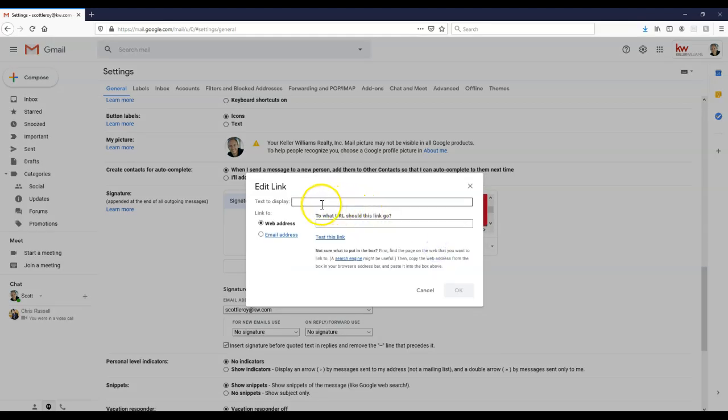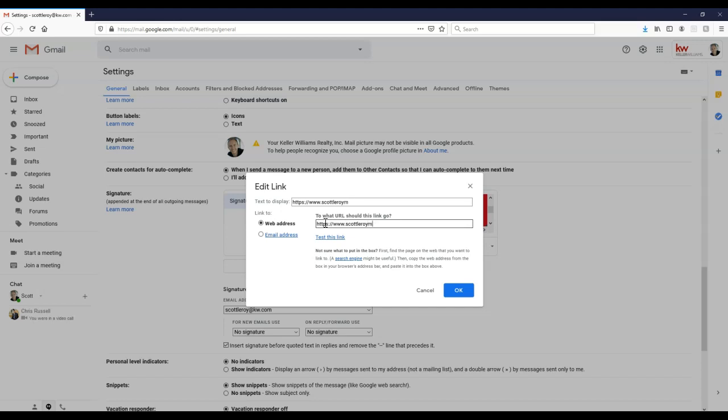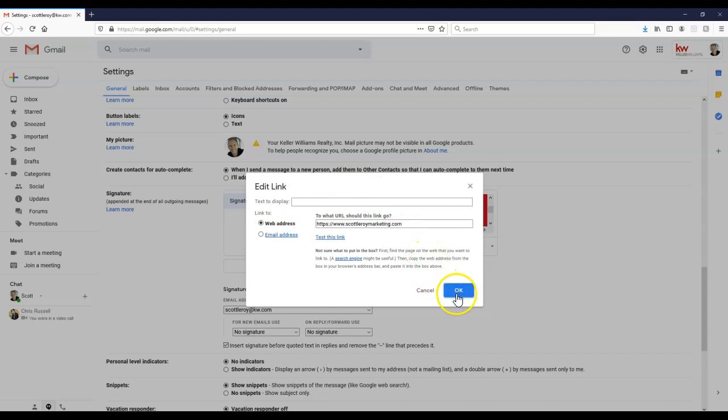Once we click on link, we can avoid the text to display because it's just going to be linked on there. But now we can add inside the actual link that we want to use. Once again, I'm going to delete that text to display.